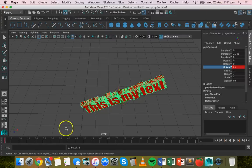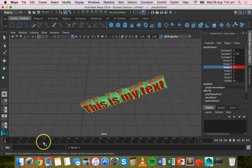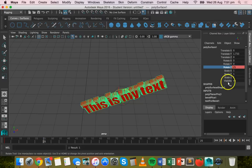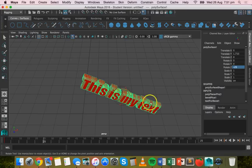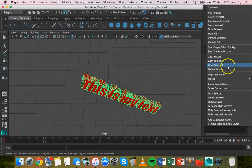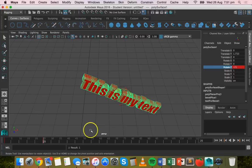I'm going to move down about 25 frames, and this time I'm going to do minus 25, so it's on the other side, and I'm going to do Key Selected.